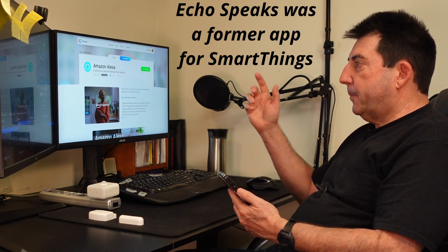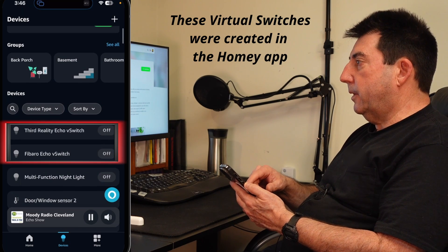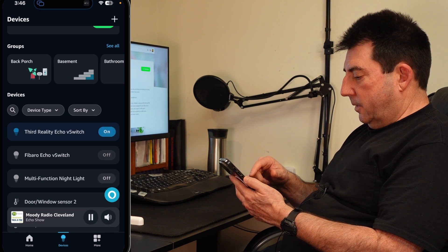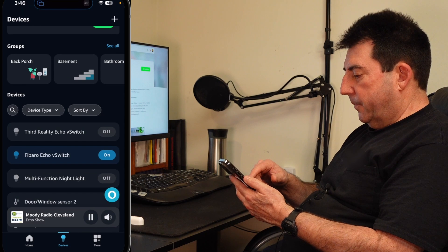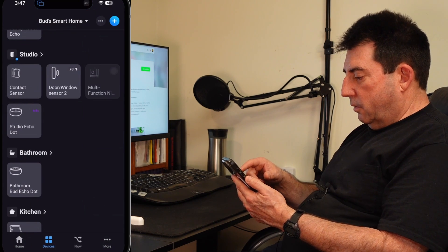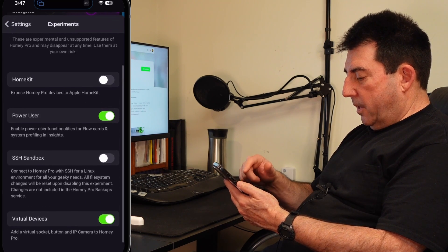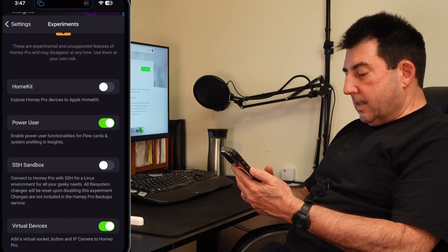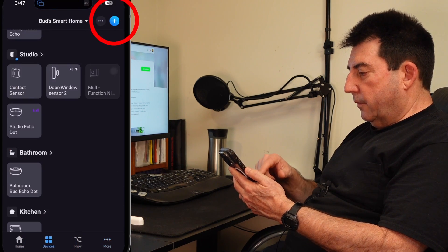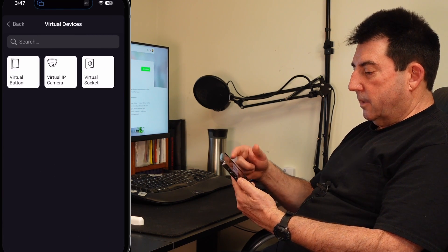In the Amazon app I'm going to show you, you'll see two devices on your screen. I can turn the switches on — these are virtual switches. I called one 'Third Reality Echo Switch' and the other 'FIBARO Echo Switch.' Those are working virtual switches. Let me go back to the Homey app. If you go into Settings, tap on Settings, and scroll down to Experiments — under Experiments there are virtual devices. If you turn that on, you can go back, go into your devices, hit plus, add a new device, select virtual devices, and then create the type of device you want.